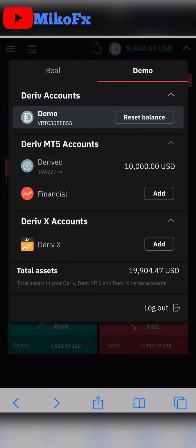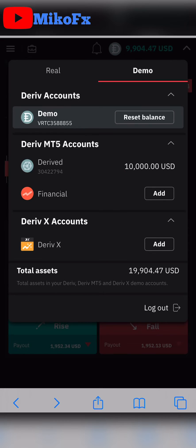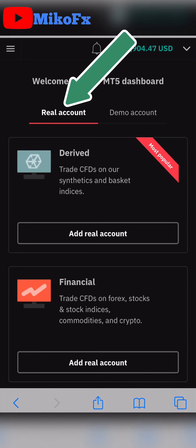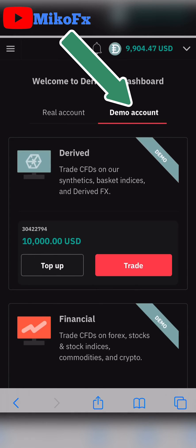If you want to trade currency pairs, go for Financial — click Add Financial and fill out the procedure. If you want to trade synthetic indices, click the Add button beside it and set it up. I've already created a Deriv MT5 synthetic account. If you want to trade on a real account click Real Account, and for demo click Demo Account.